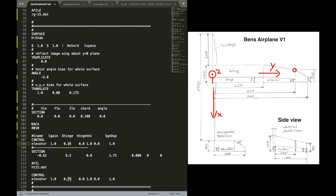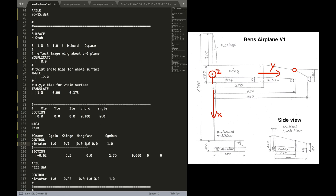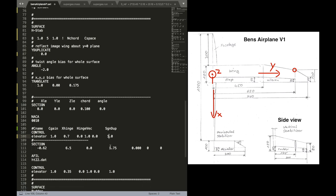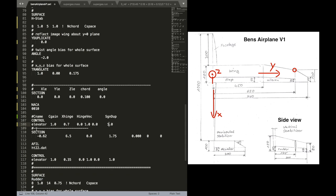The gain is 1. The X hinge position is. As you can see in the drawing. 0.7. So we are going to put this there. The hinge vector is again the Y axis. And that should be good for our definition. Sign of duplication of course. Positive for the elevator.